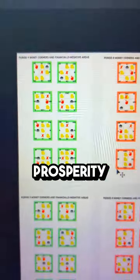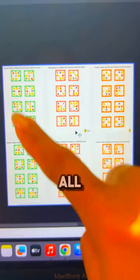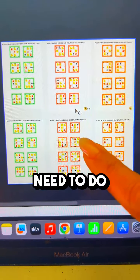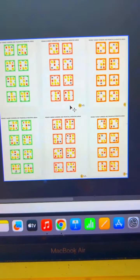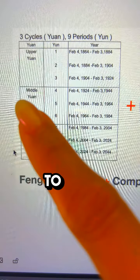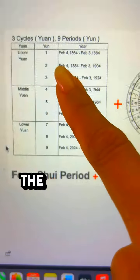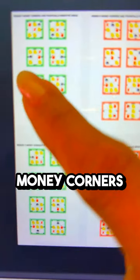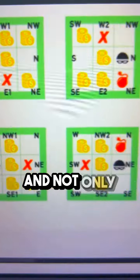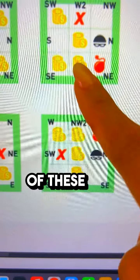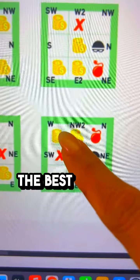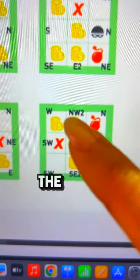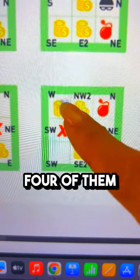In my Prosperity Blueprint, I have calculated all these charts. All you need to do is figure out the period and the facing, and I will calculate the money corners for you. Not only that, you will also learn which of these are the best money corners for you to activate for the year, because not all four of them are activatable.